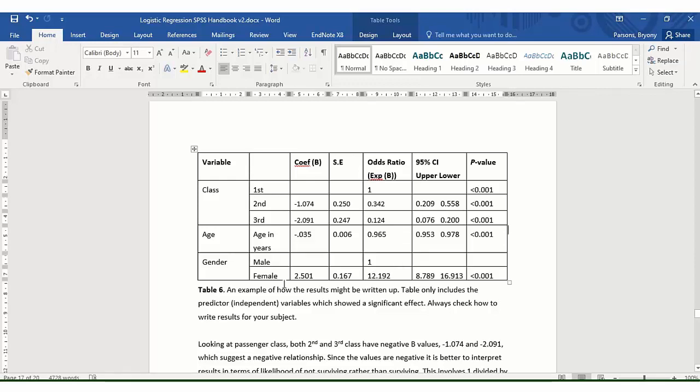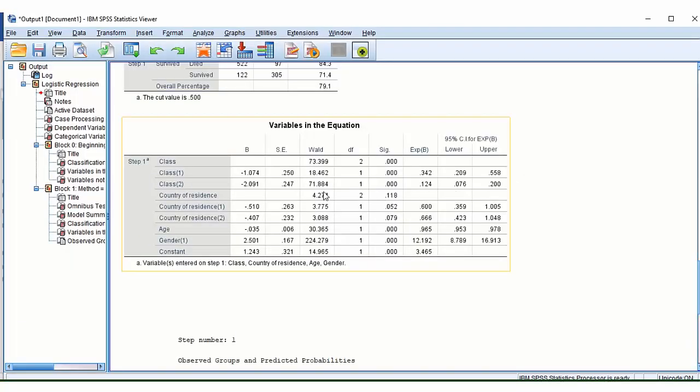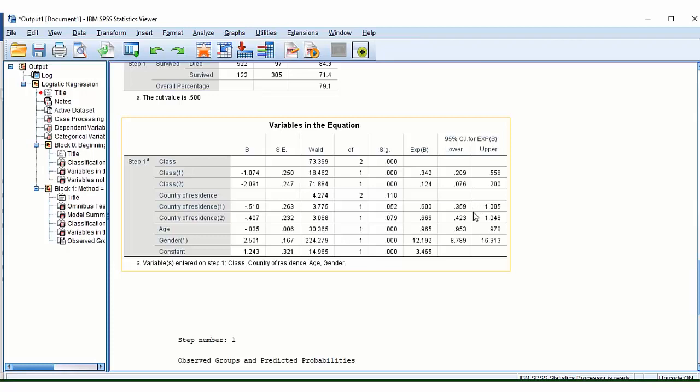So let's look at gender as an example. Here, because this is 12, this is effectively saying that females had 12 times the odds of survival than a male did on board the Titanic. You'll notice here where we have country of residence that because they cross one, one is effectively our null hypothesis. So that means that if there's a possibility that our null hypothesis could be true, you're probably not going to see a significant difference.